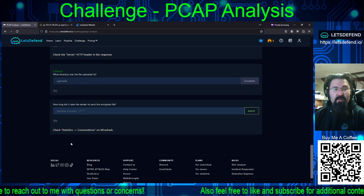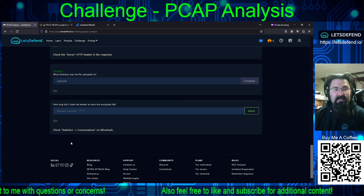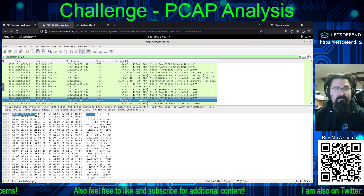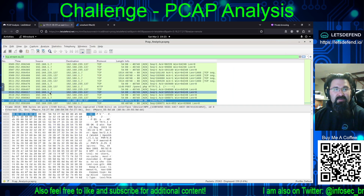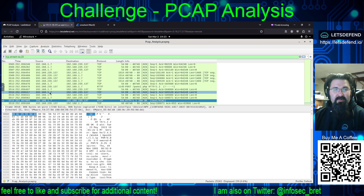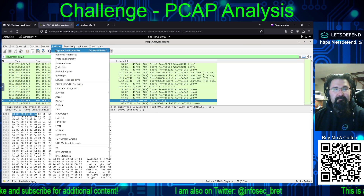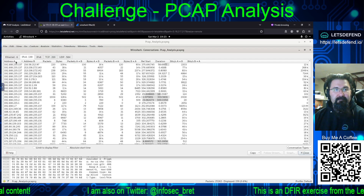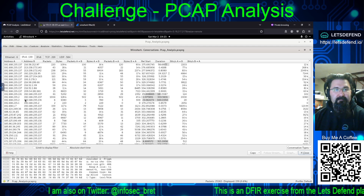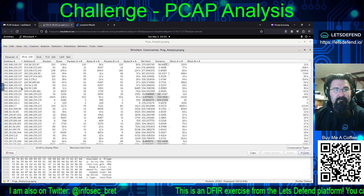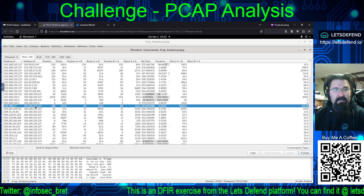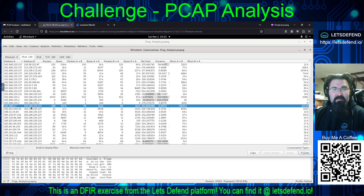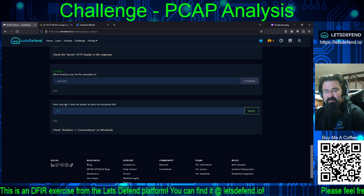How long did it take? Check Statistics > Conversations in Wireshark. We're looking for conversations between 192.168.1.7 and 192.168.235.137. The duration is 0.0073 seconds.